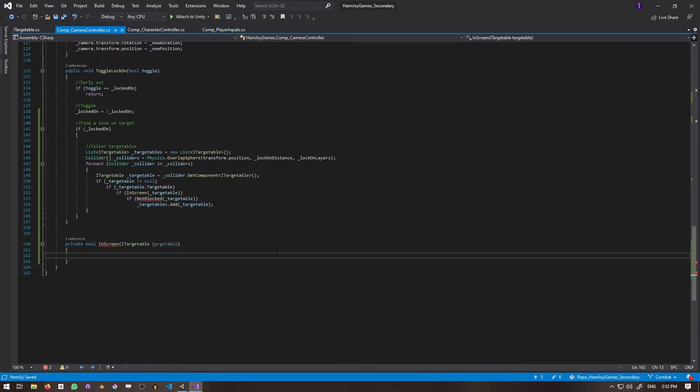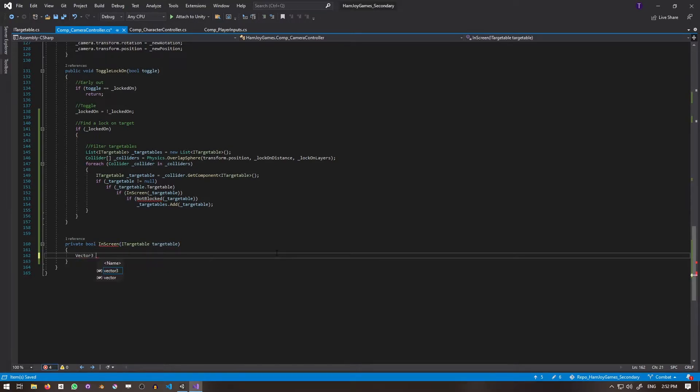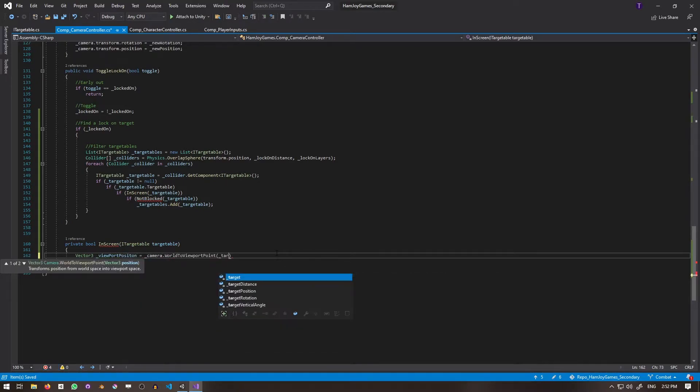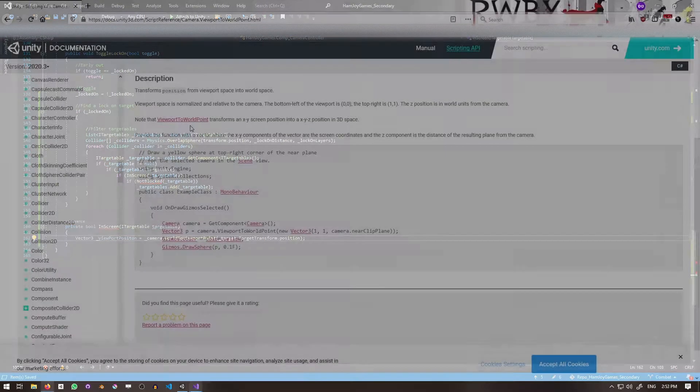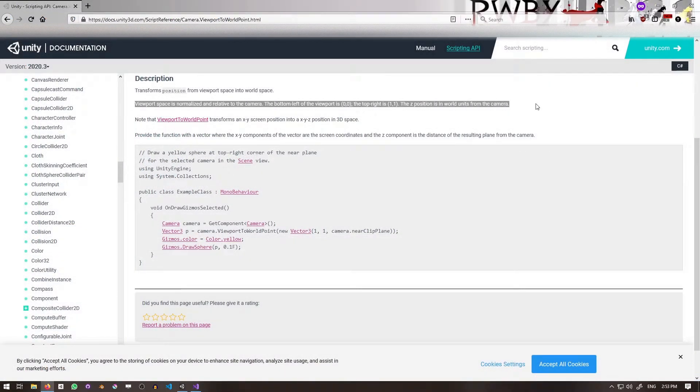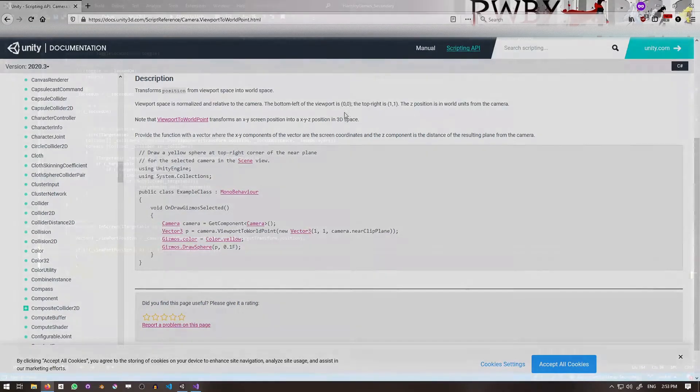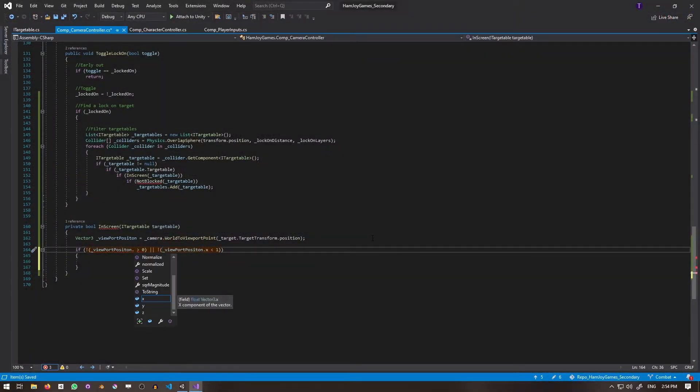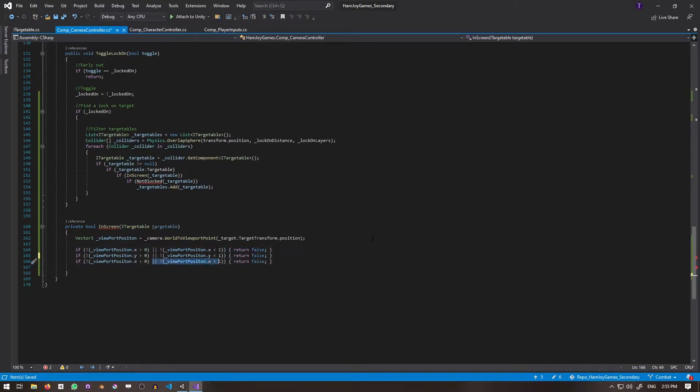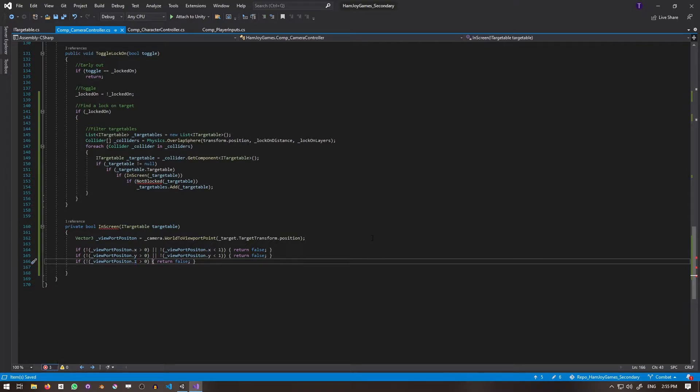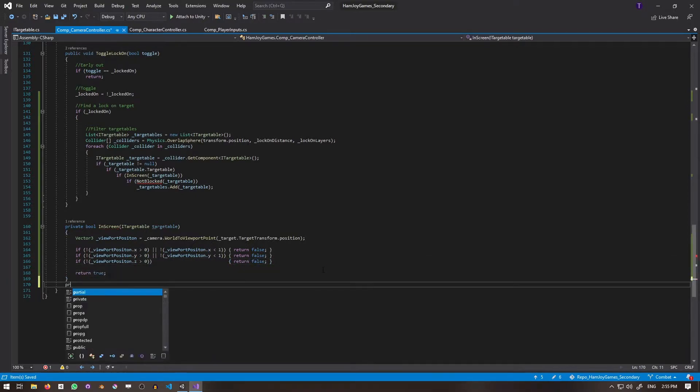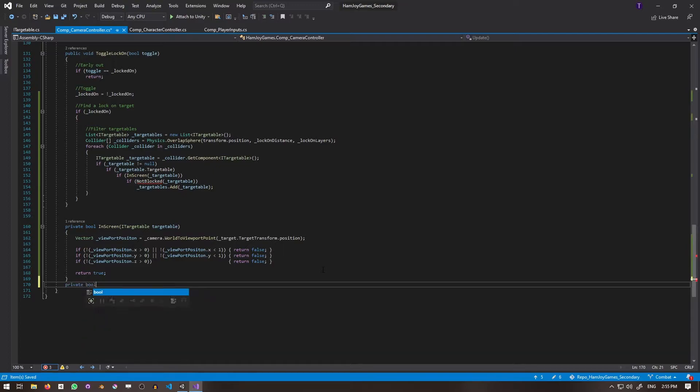Next, of course, we need to define these functions. PrivateBool InScreen takes an iTargetable. I'll use WorldToViewportPoint to convert the iTargetable's position into viewport space, which is normalized with the bottom left of the screen being 00 and the top right as 11. If the viewport point is too far to the left or right, return false. If the viewport point is too far below or above, return false. And if the viewport is behind the camera, return false. Otherwise, return true. Yes, the targetable is in the screen.